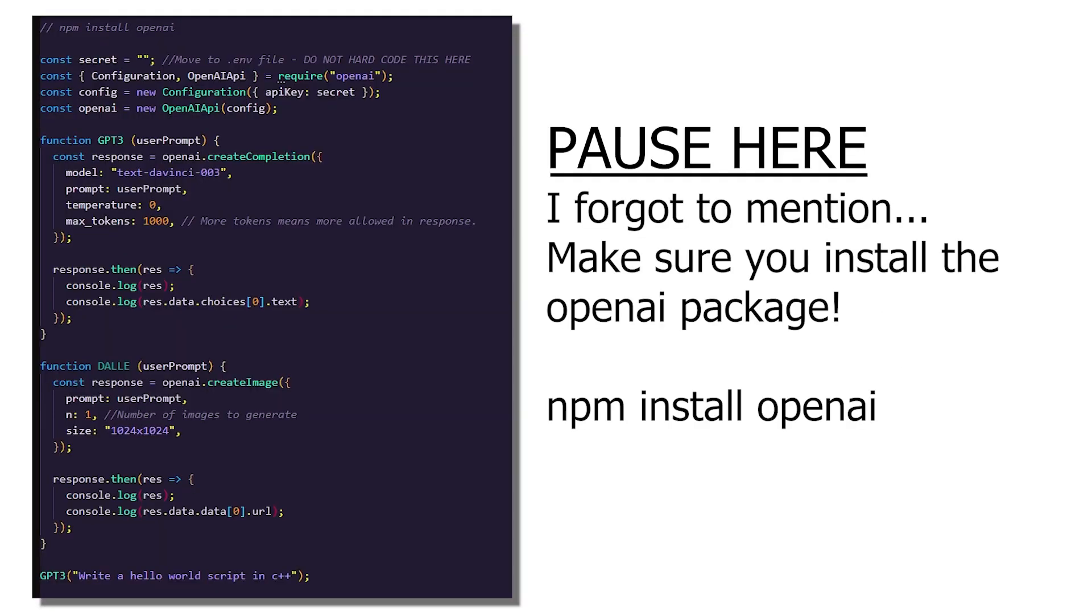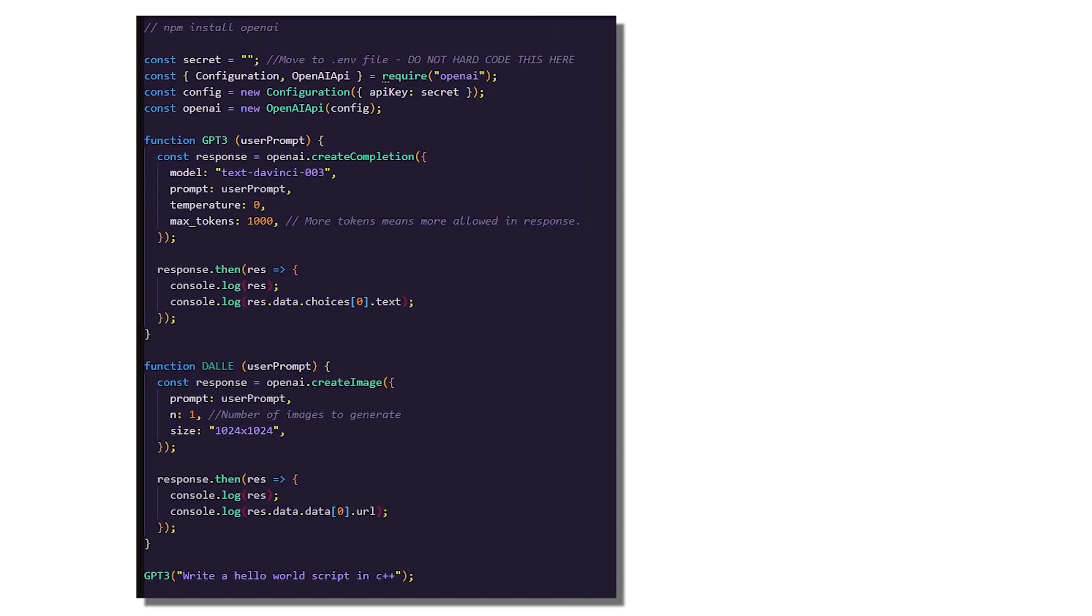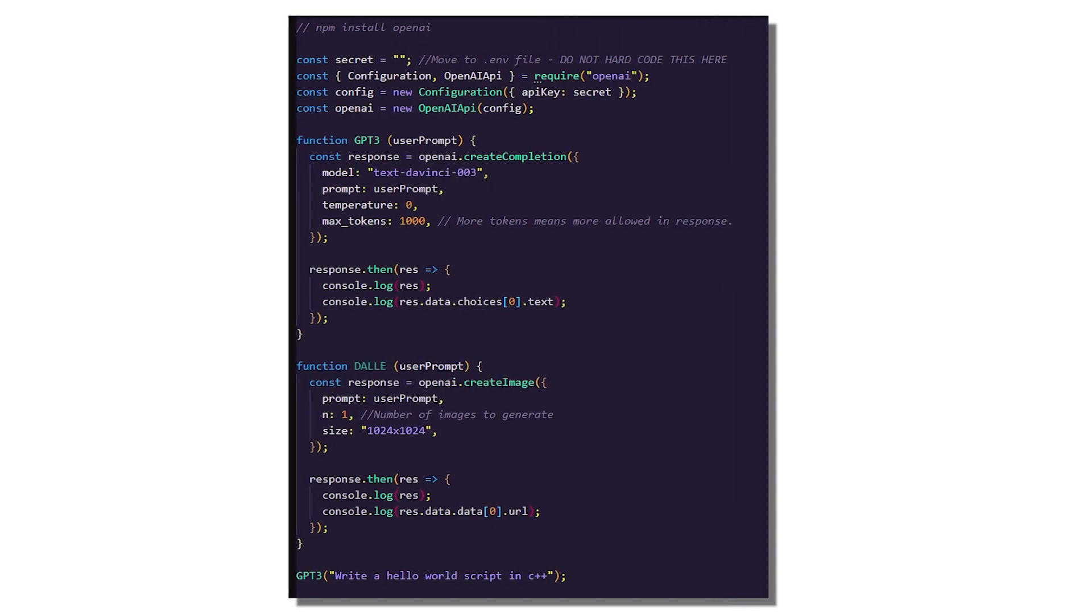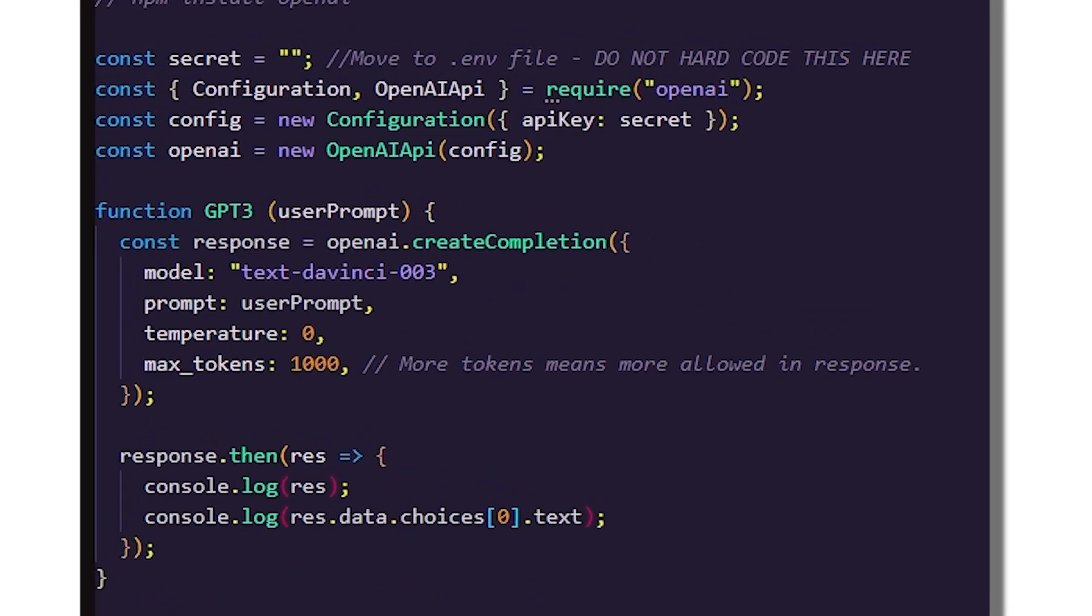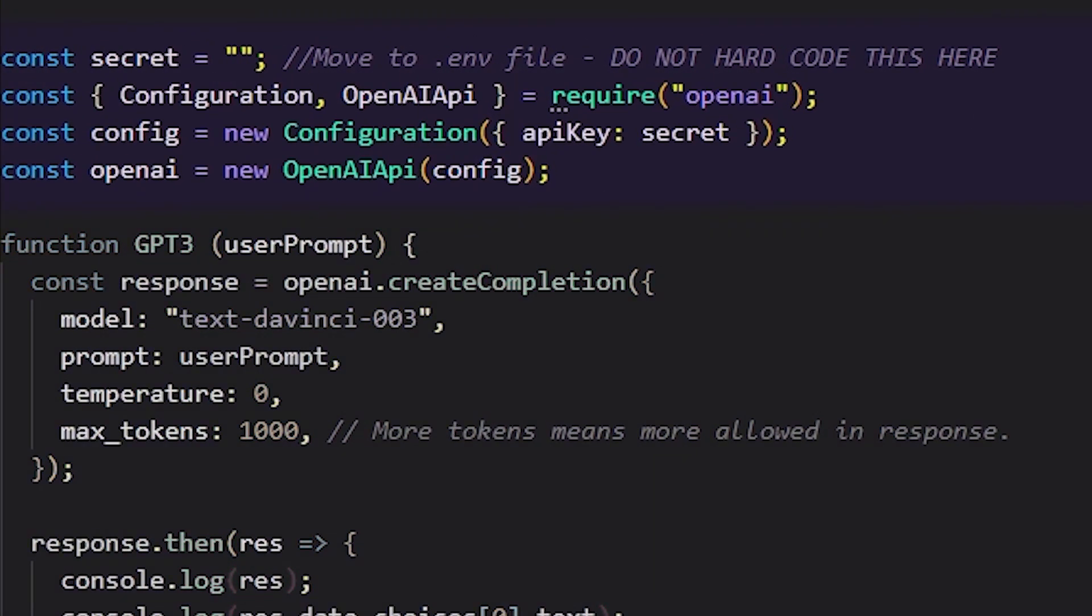Okay, firstly, copy this code or go to my GitHub and get it there, link in the description. This code is in JavaScript using Node.js and is extremely simple, so let me just go over it really quick. This bit of code initializes the OpenAI API.